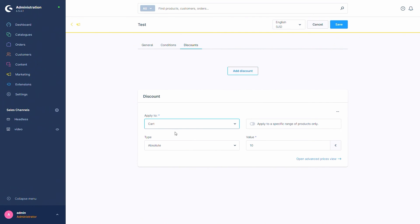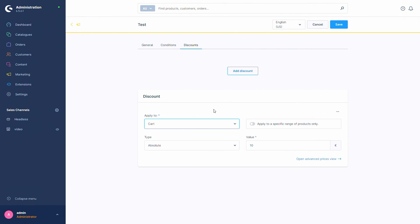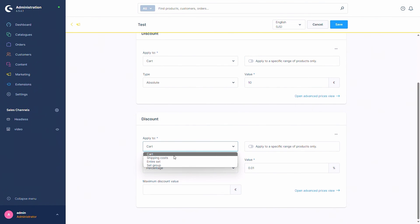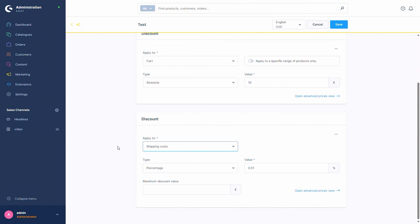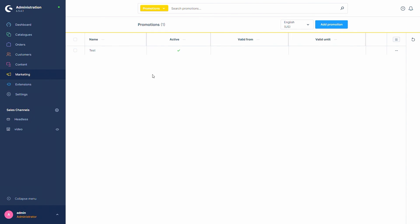There is also something similar when you switch to shipping costs — here you have the 'fixed price' type, so if shipping costs are 20 euros and the value is 10, with this promotion the shipping is set down to 10 euros no matter what. You can also add another discount, so for example if you already have a discount for the cart, you can add a discount for the shipping costs as well — for instance, making shipping 10% lower. Now we can save this promotion.